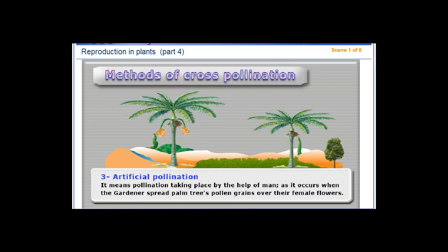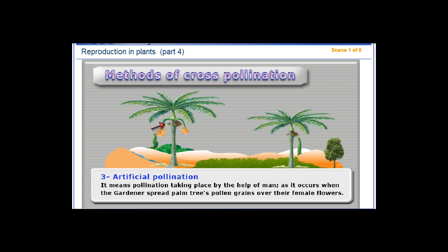Artificial Pollination means pollination taking place by the help of man, as it occurs when the gardeners spread palm trees' pollen grains over their female flowers.